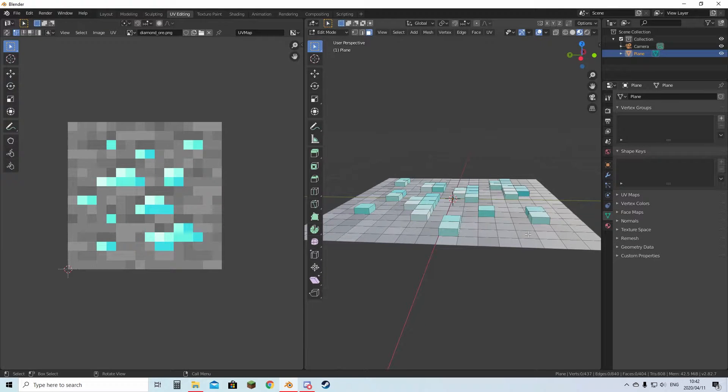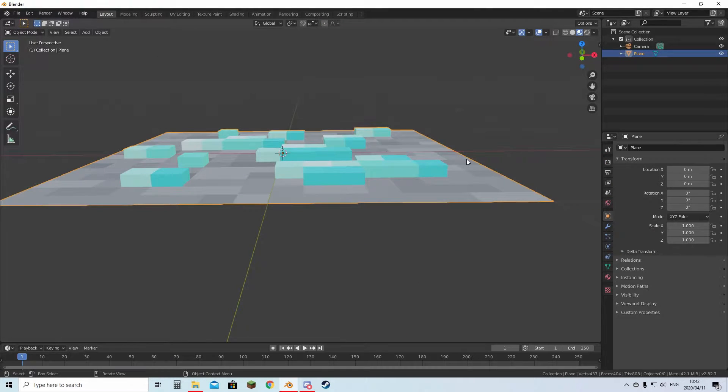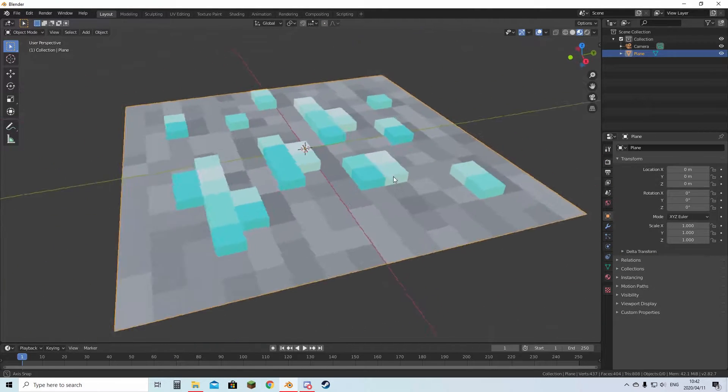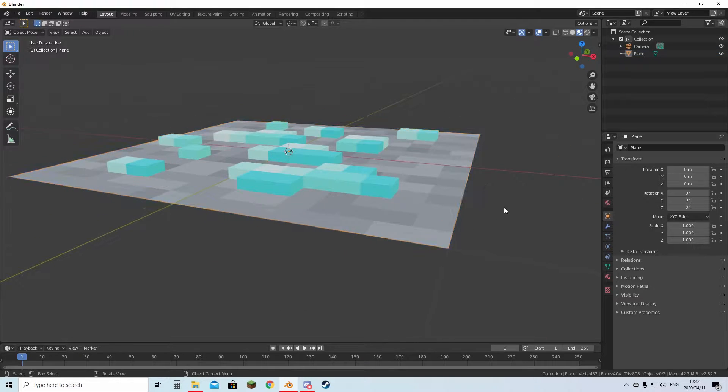Once you're done with your UV editing, you can go back to Layout. This is your 3D model.